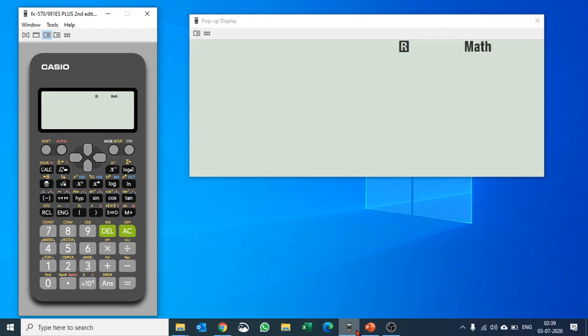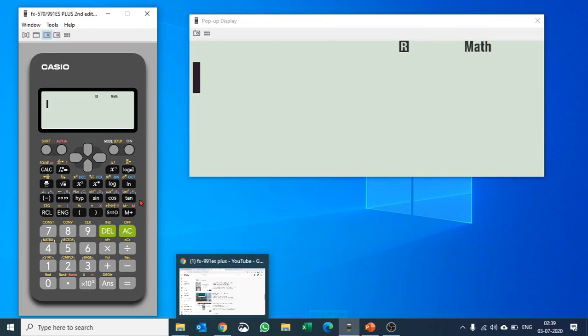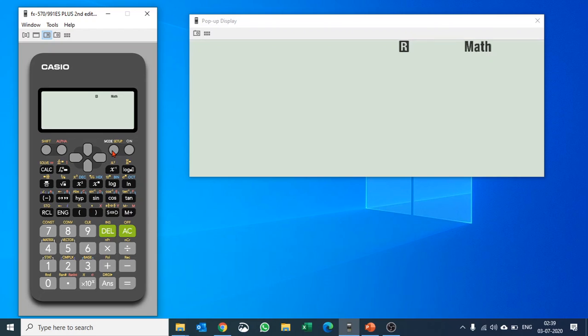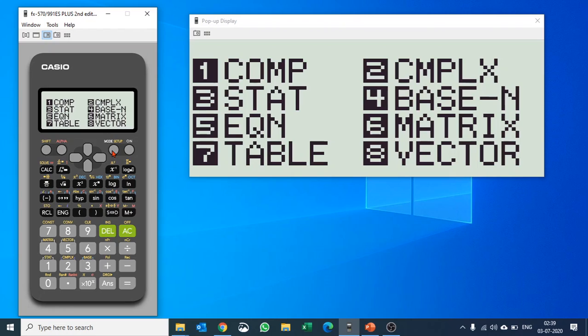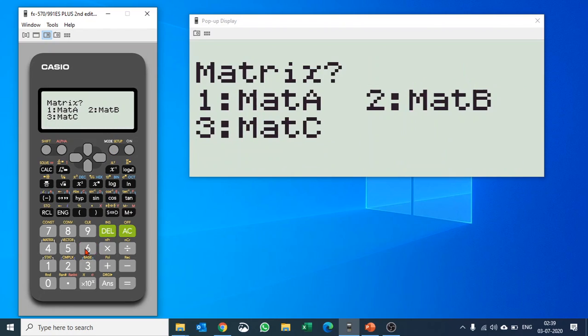I'm sure you know how we change mode and go to matrix. So let us quickly change mode and go to matrix mode and let's define a matrix.